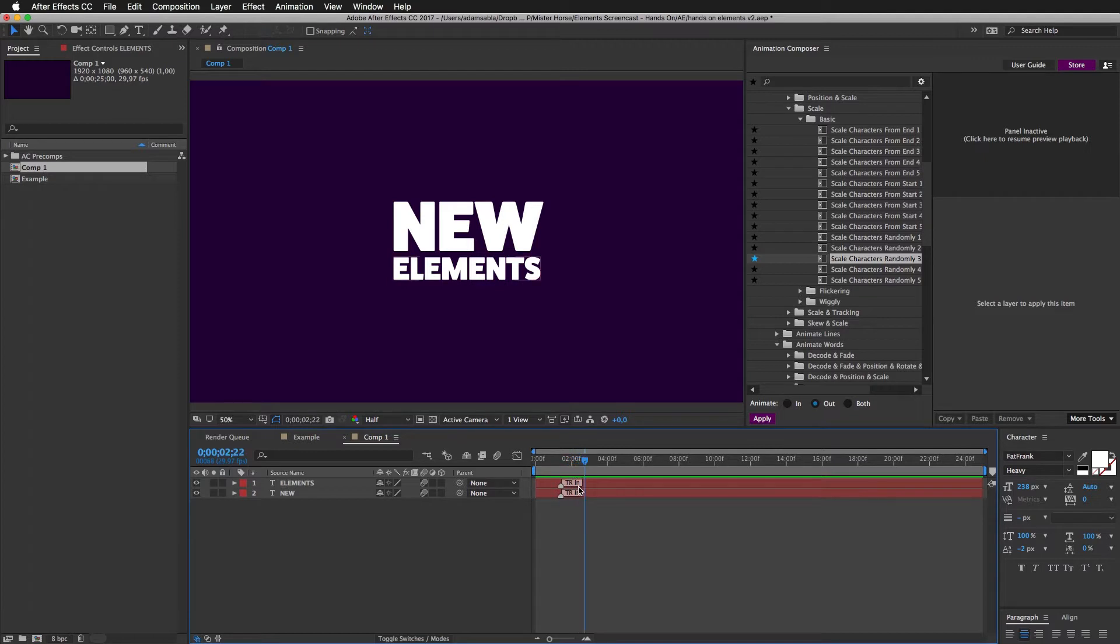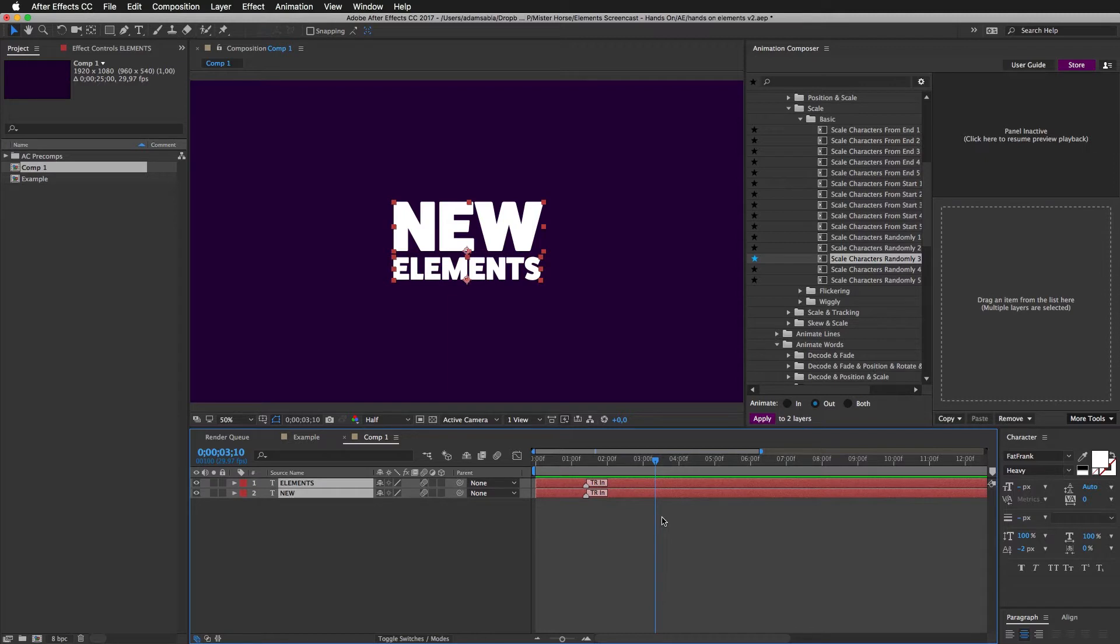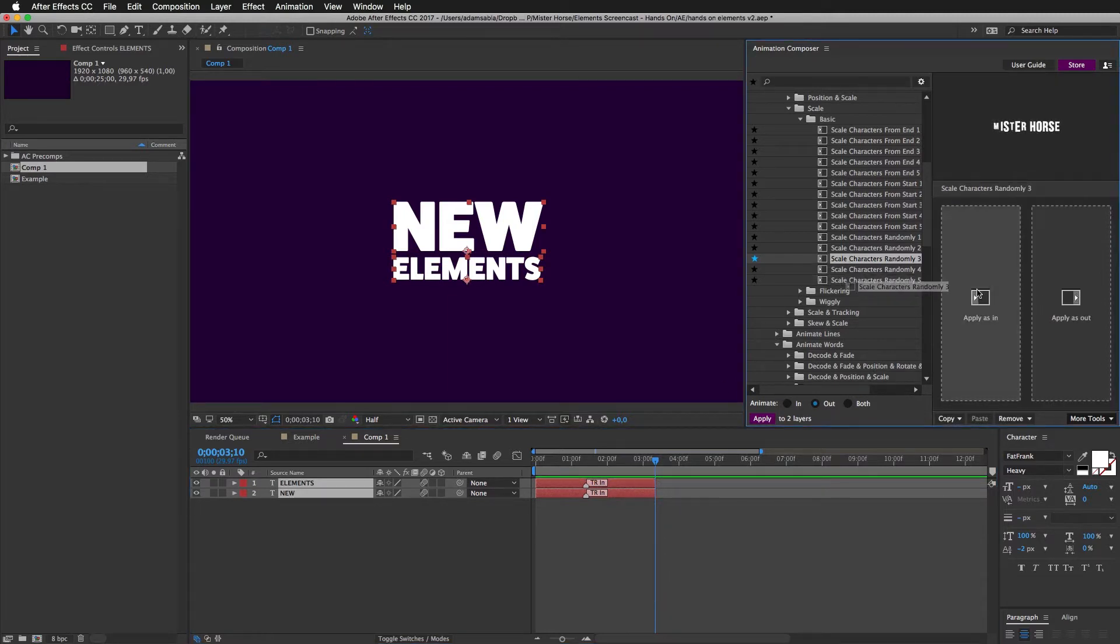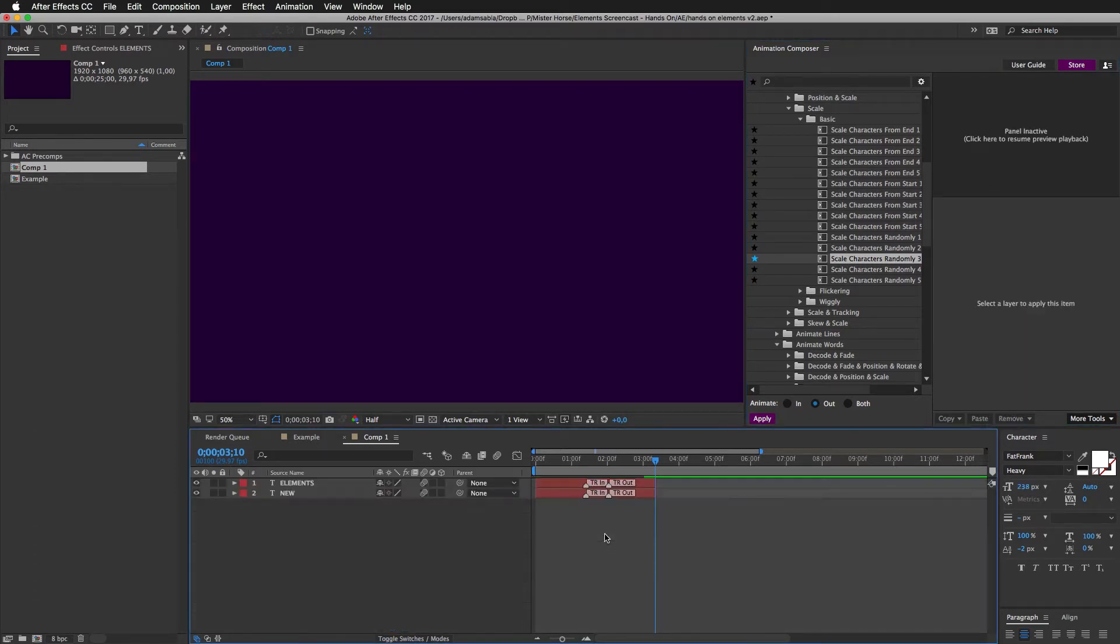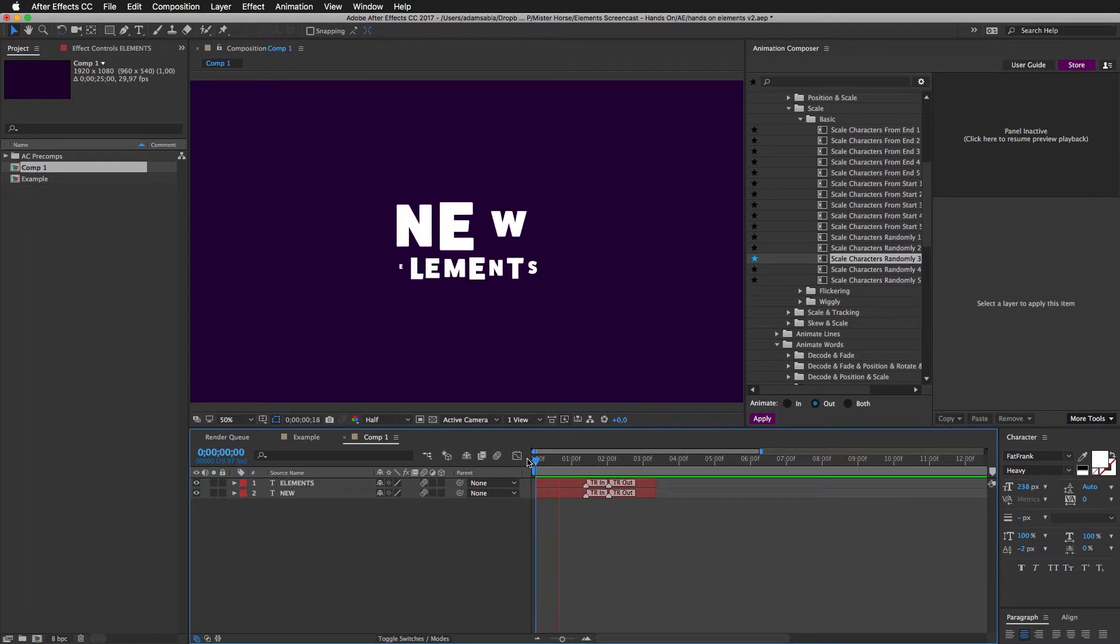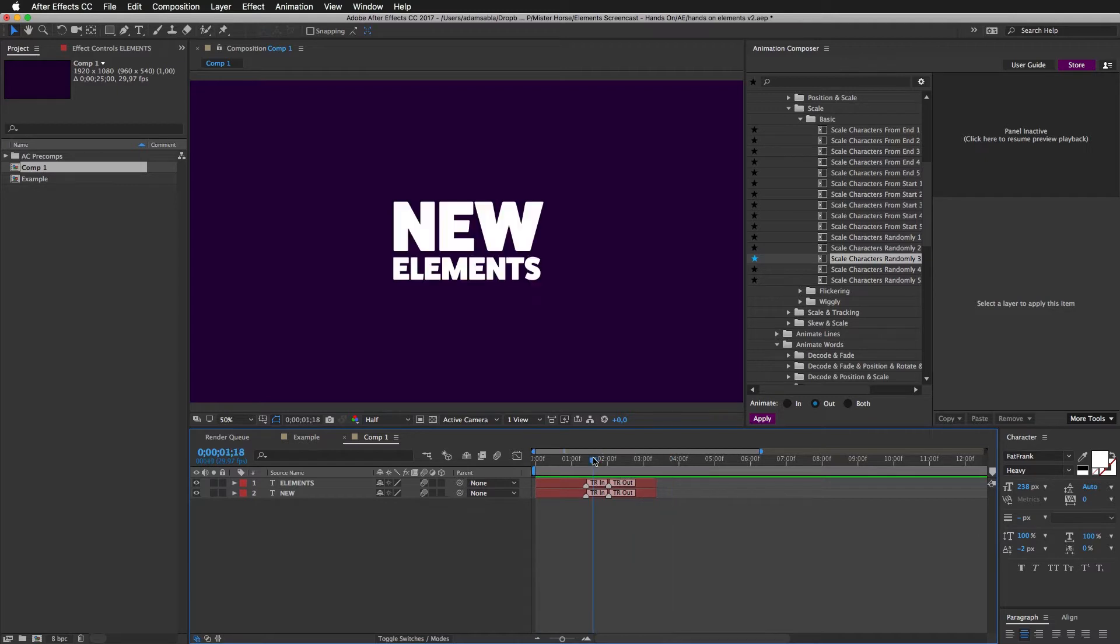I'll move the player head forward here and trim the layers with option right bracket. And then I will drag the transition to the out and press L once again. Now we will have a nice in and out transition. I'll place the player head here.